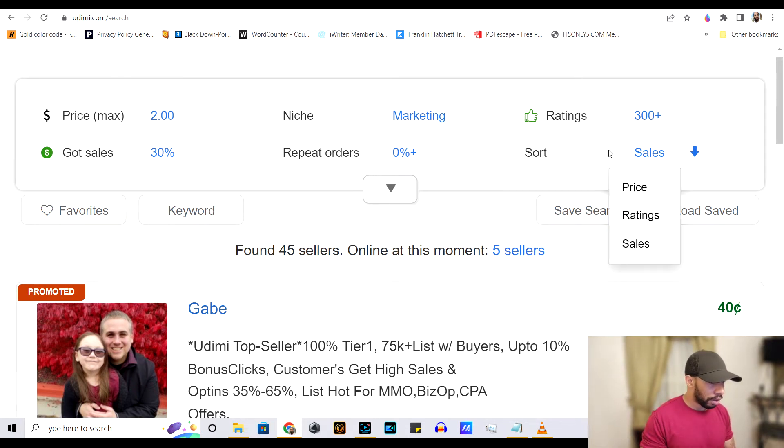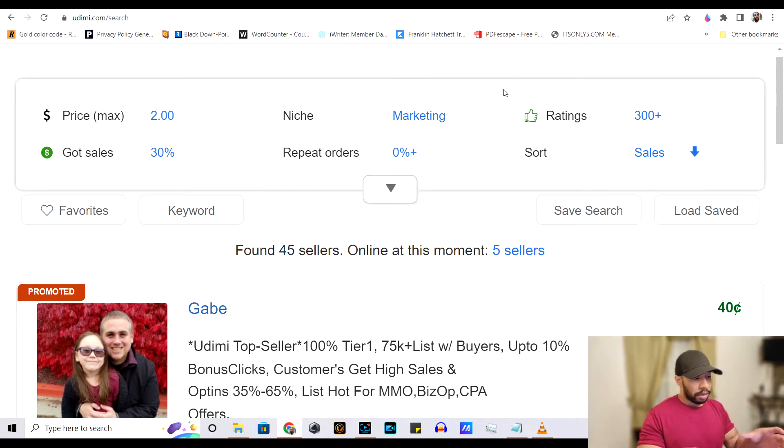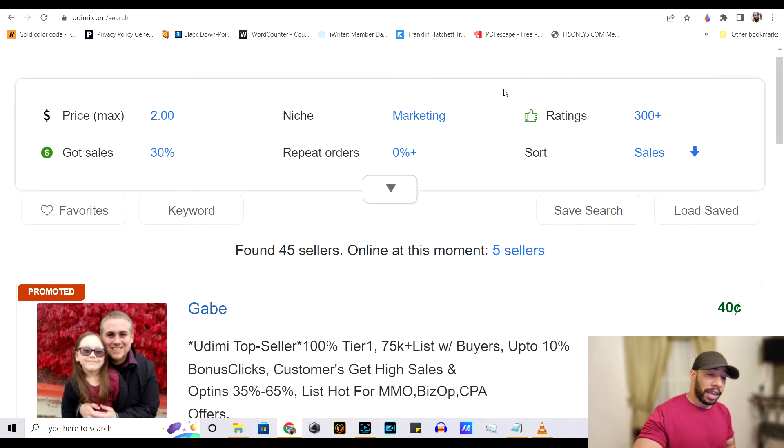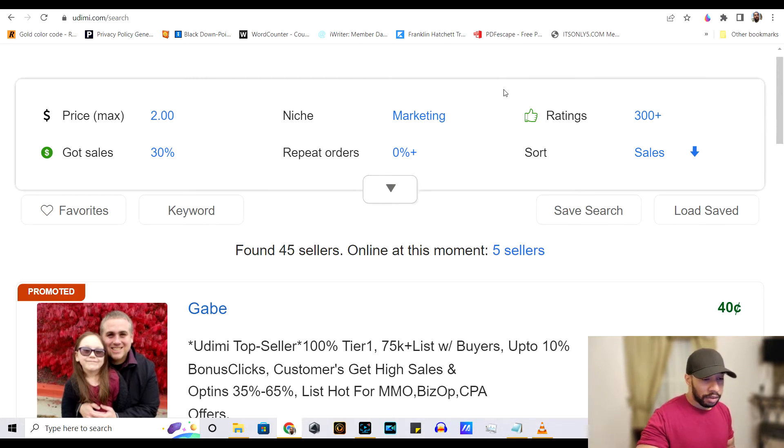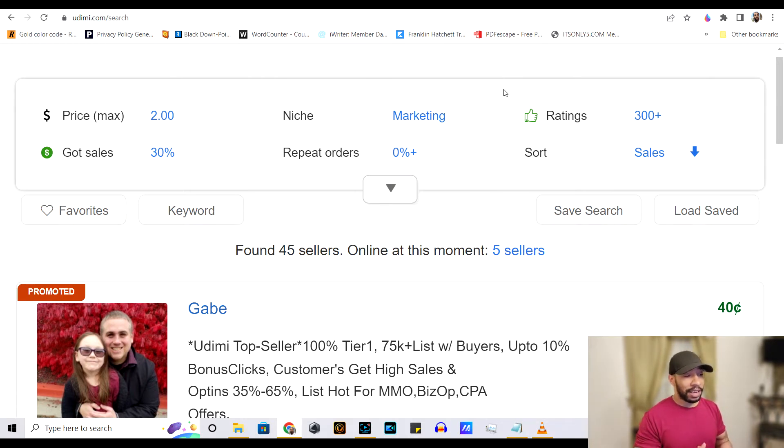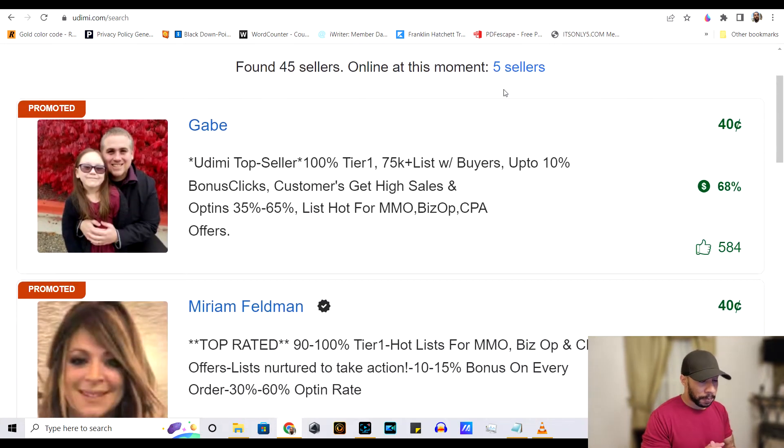Let me see. Okay. So those are the three things that are most important. Making sure they got at least 30% sales within their last 100 campaigns and the rating, making sure they have at least 300 likes.